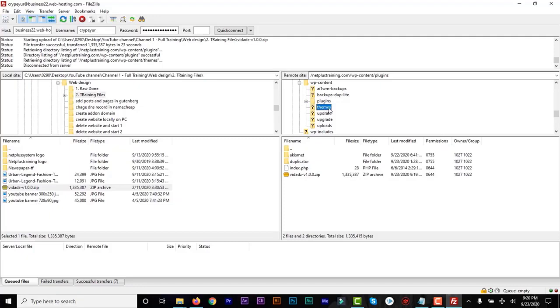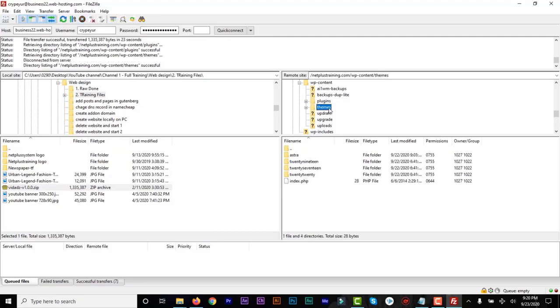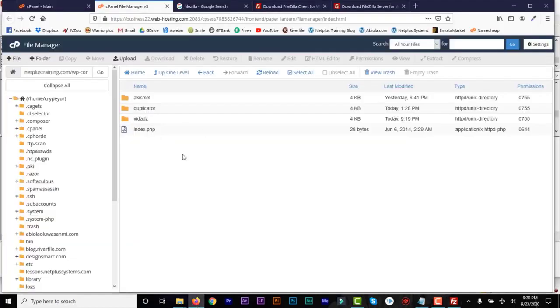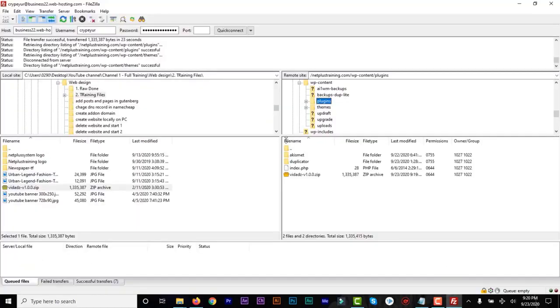And then the same way you click on themes and you can see all the themes that you have already on that domain. You can just drag any theme from your system that you have anywhere. You drag it, you upload it to your file manager and you'll have it. So that's how easy it is to use FileZilla FTP clients.